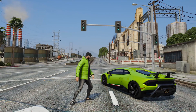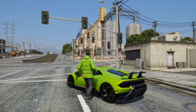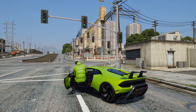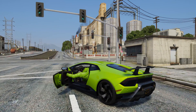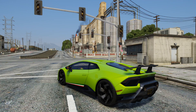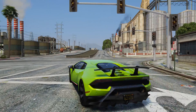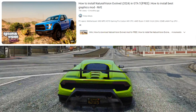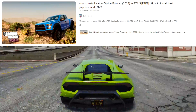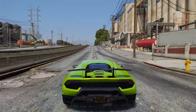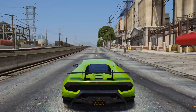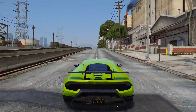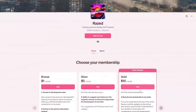In this video I'll show you how to install the Natural Vision Evolved graphics mod for RageMP roleplay servers. Instructions for the story mode can be found in the description below, but today I will show you how to install Natural Vision Evolved for RageMP.